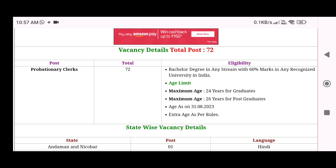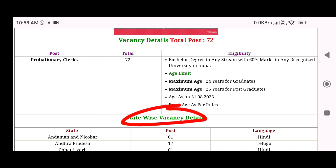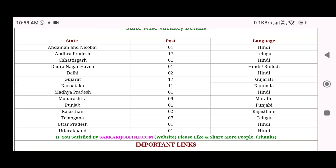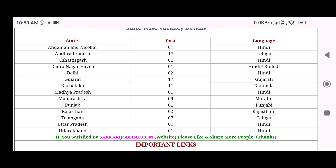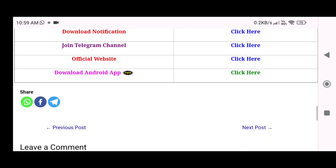The post is Probationary Clerk. You will know the eligibility — you need a bachelor's degree with 60%, and the age limit for graduates. There is age relaxation by category. You will also see state-wise vacancies totalling around 70. You can scroll down and apply for that particular job — you can click to apply, or download the notification and requirements for that job. This website gives you complete details.